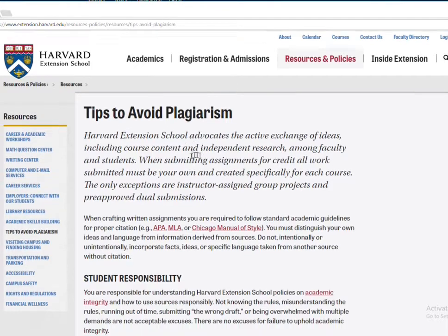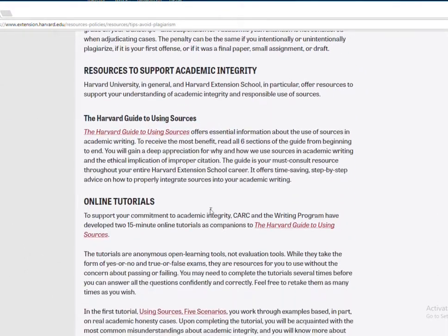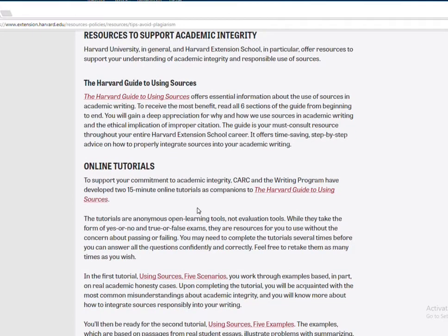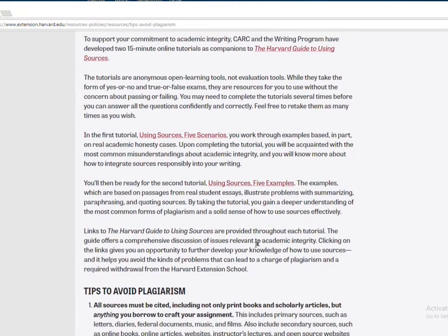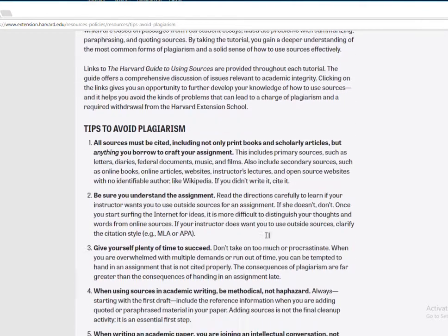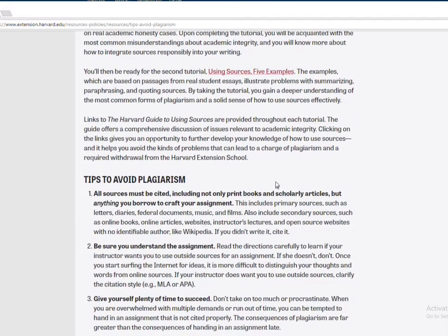I'm going to direct you particularly to this page and the online tutorials. You've got the tutorial on using sources — you want to click that and do that. And then you've got the five scenarios here, and you want to click and do that. So using sources, five examples — make sure that you click that and also review avoiding plagiarism.